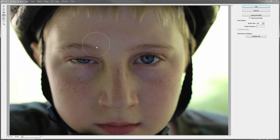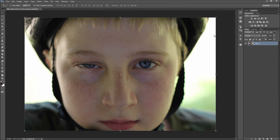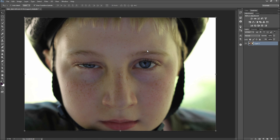You can also use the bloat tool within Liquify to enhance the swelling effect. As each photo will be different, use your best judgment in using the Liquify tools. When you are done, the eye should look swollen and deformed.